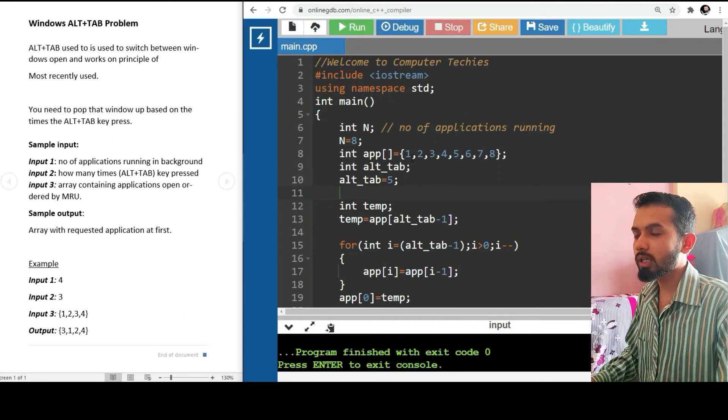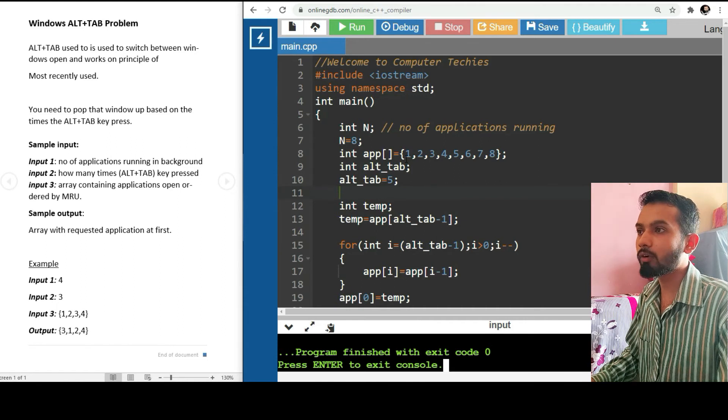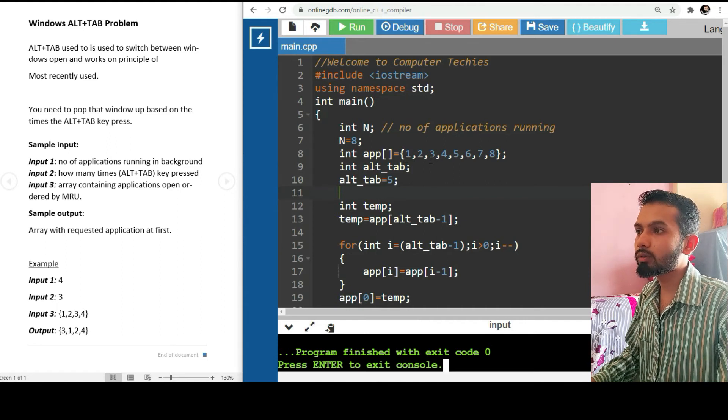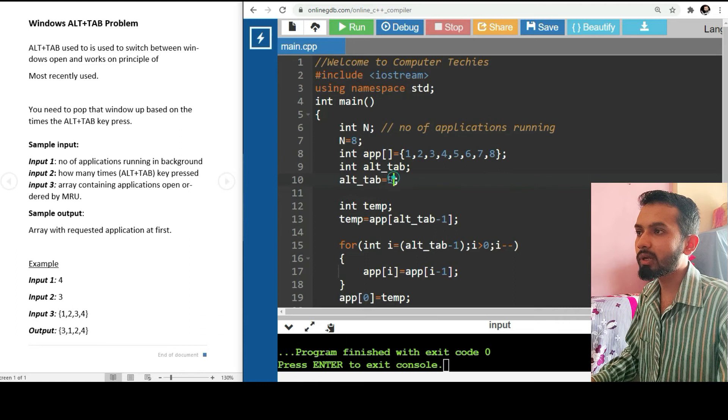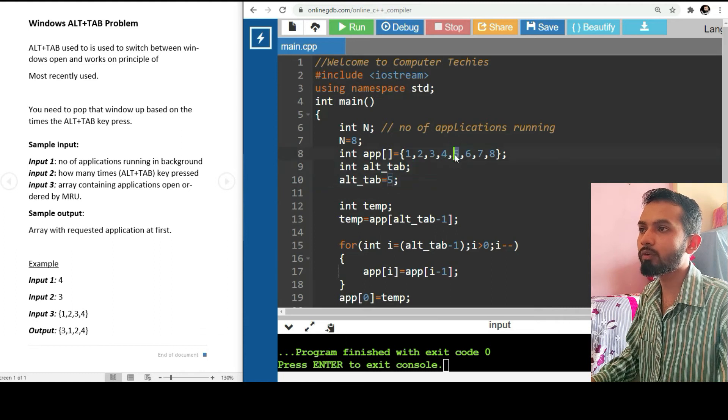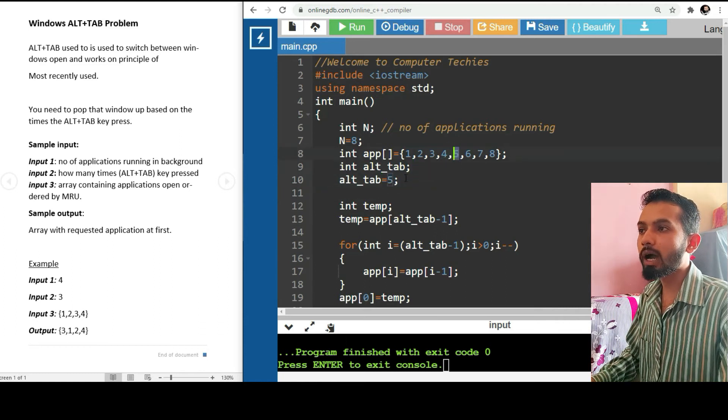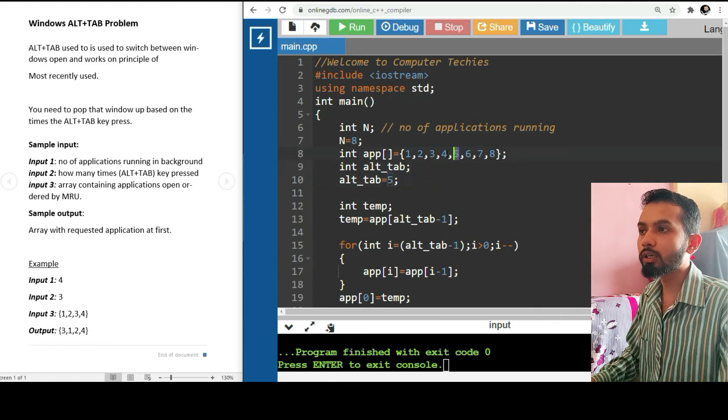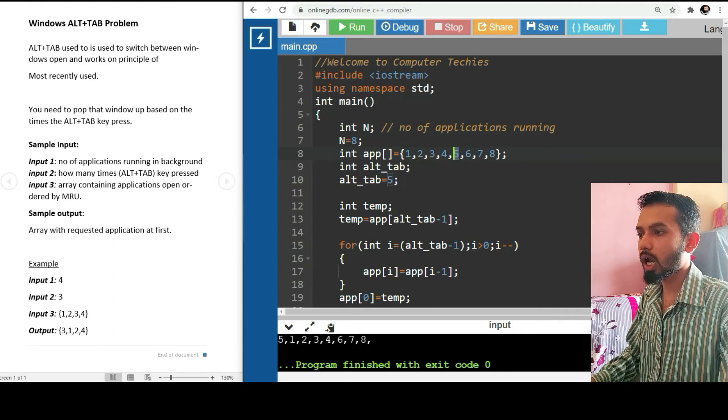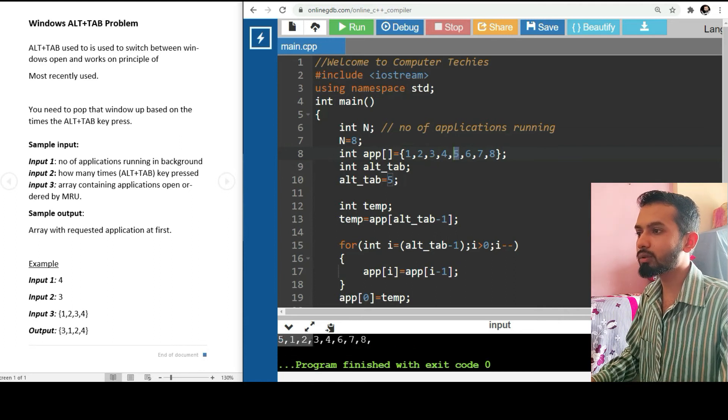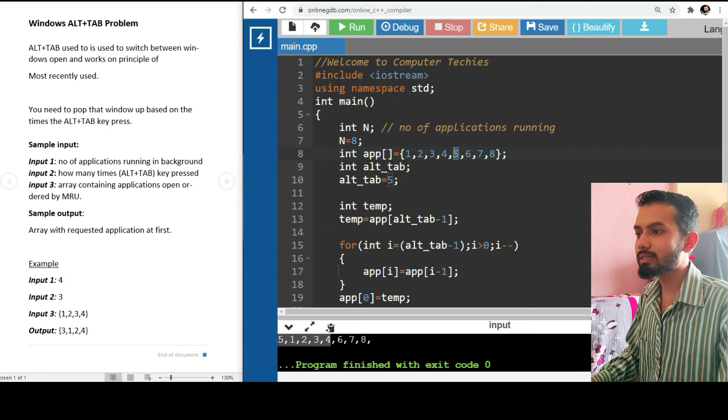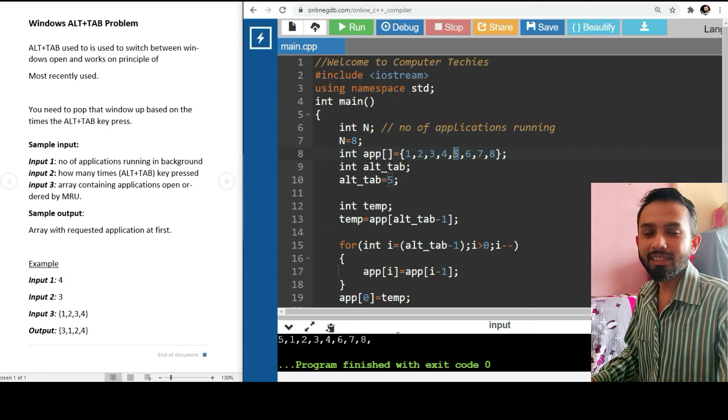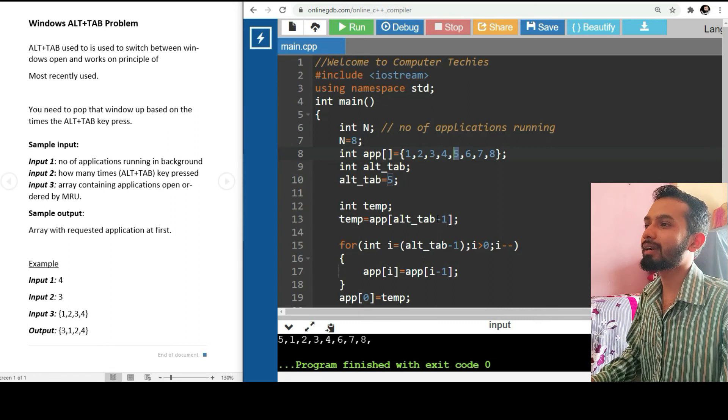Before seeing the output, just predict what will be the output: 1, 2, 3, 4, 5 - that is the application at number five should be at first. The output should be 5, 1, 2, 3, 4, 6, 7, 8. Yeah, cool - 5, 1, 2, 3, 4, 6, 7, 8. This is just a simple one for Alt+Tab.